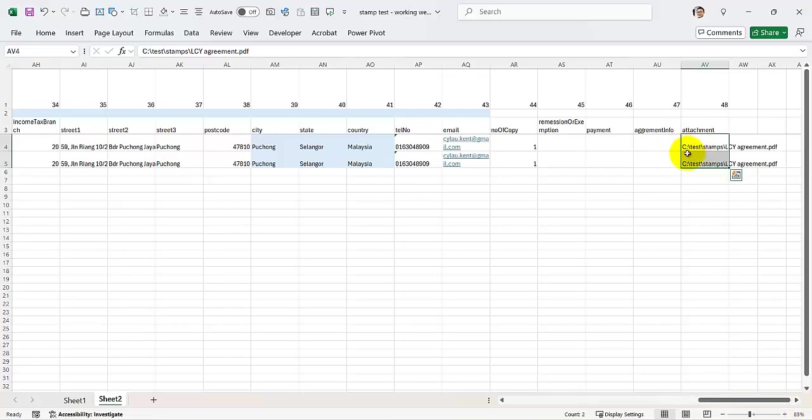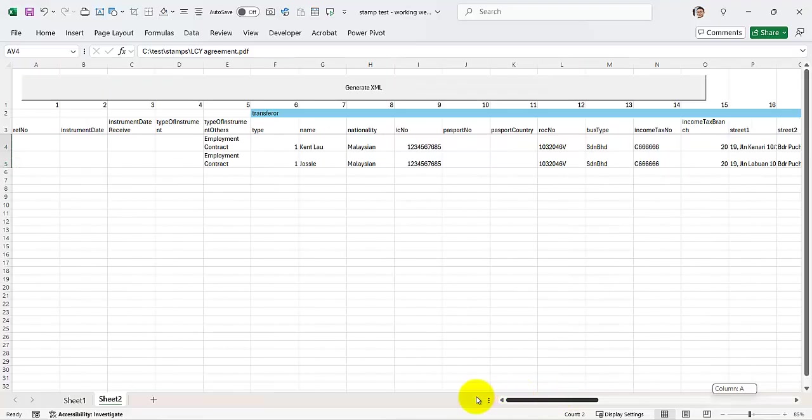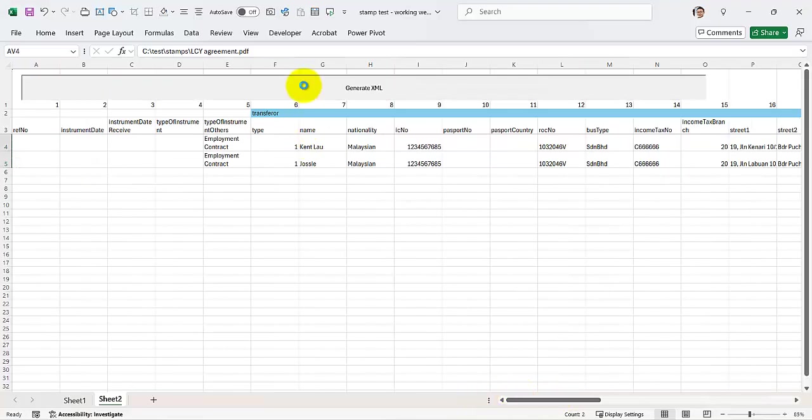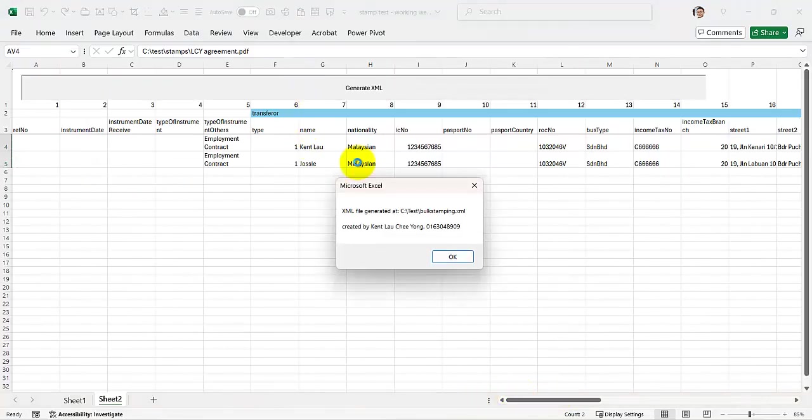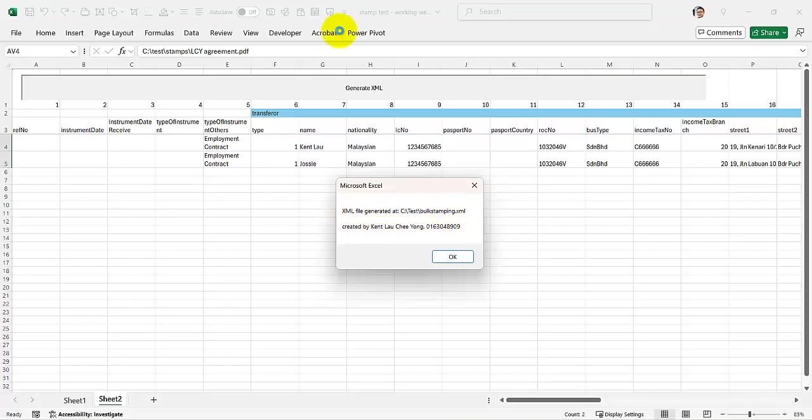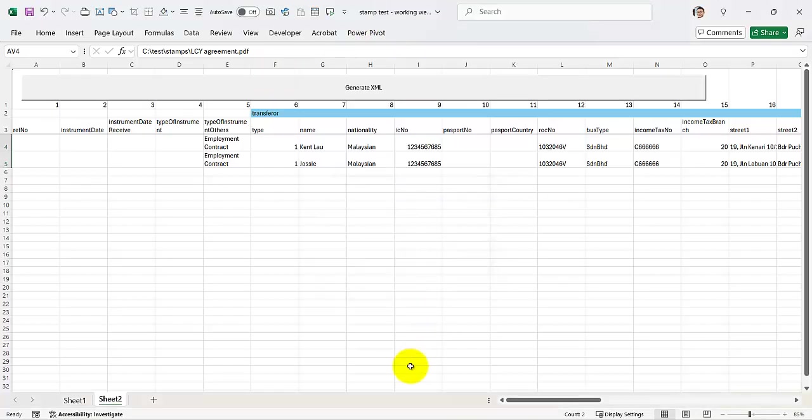And then once you fill up all this, just click on generate XML and it will generate an XML file at the same path with your this XML file.